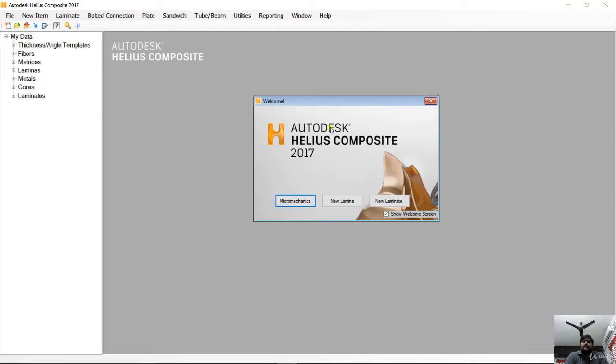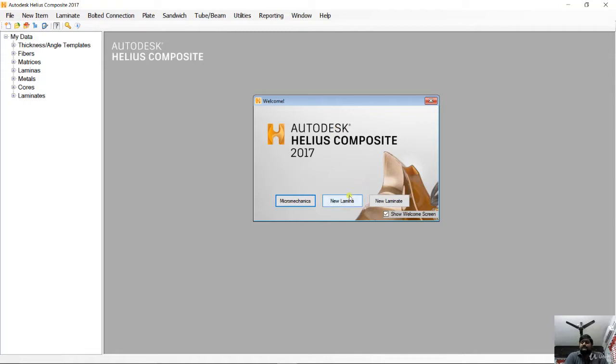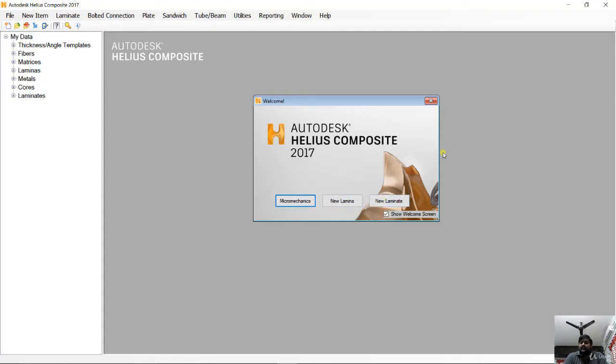This welcome screen gives us access to three different options: micro mechanics, new lamina, and new laminate. The micro mechanics tool lets us create the lamina by calculating the lamina properties from existing fiber and material properties. The new lamina tool lets us create a lamina by entering its orthotropic properties. The new laminate tool lets us create a composite laminate from existing laminas.